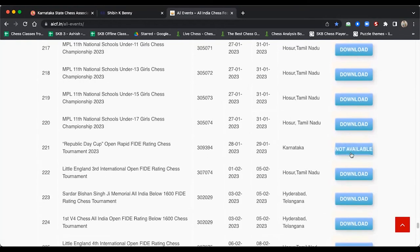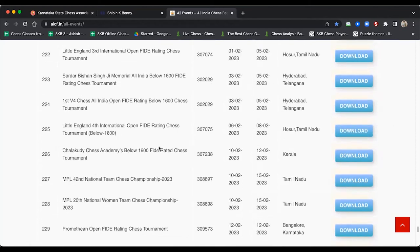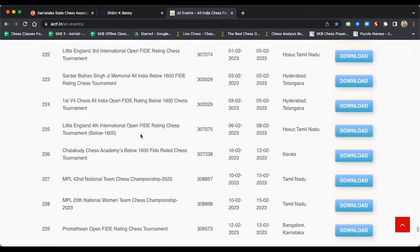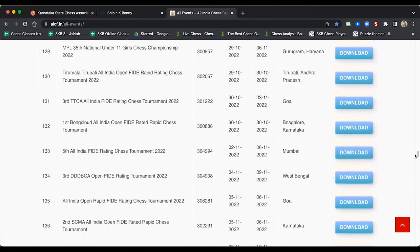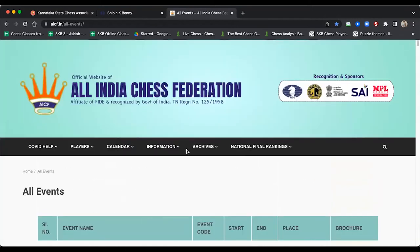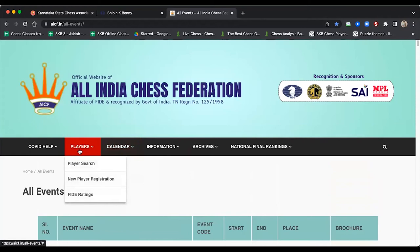This is how you can find tournaments and register by going to the brochure. I have included a couple of videos at the end of this video explaining how to register in a tournament. One important thing: before you play in any of these tournaments, you have to register with AICF. Go to the AICF website home page and click on New Player Registration if you're new.